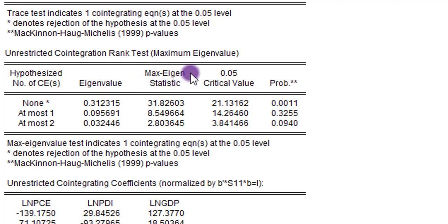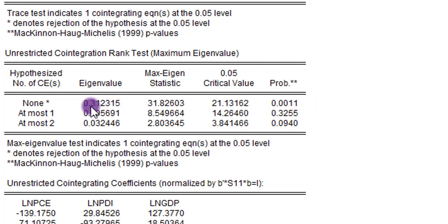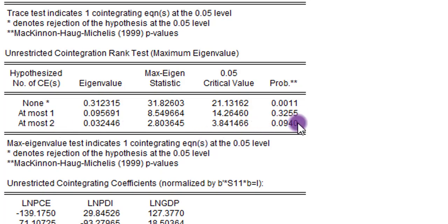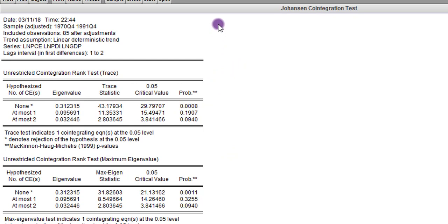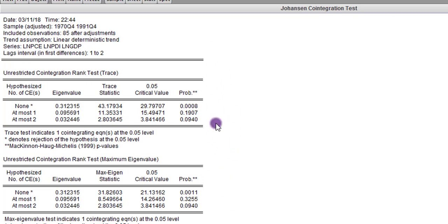Looking at the Max-Eigen statistics, our decision is not different from what we made under the trace statistics. For the first null hypothesis of 'none,' the Max-Eigen statistic is 31.82 against the 5% critical value of 21.13 — we reject the null hypothesis at the 5% level. For the second null hypothesis of 'at most one,' we cannot reject the null, so we agree there is at most one co-integrating equation. The same conclusion holds for 'at most two' — we fail to reject the null at the 5% level.